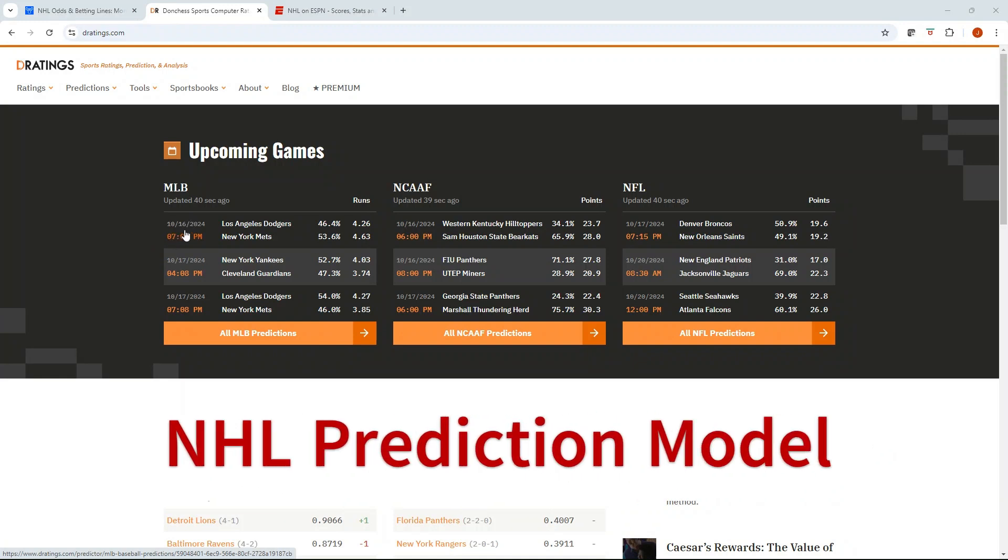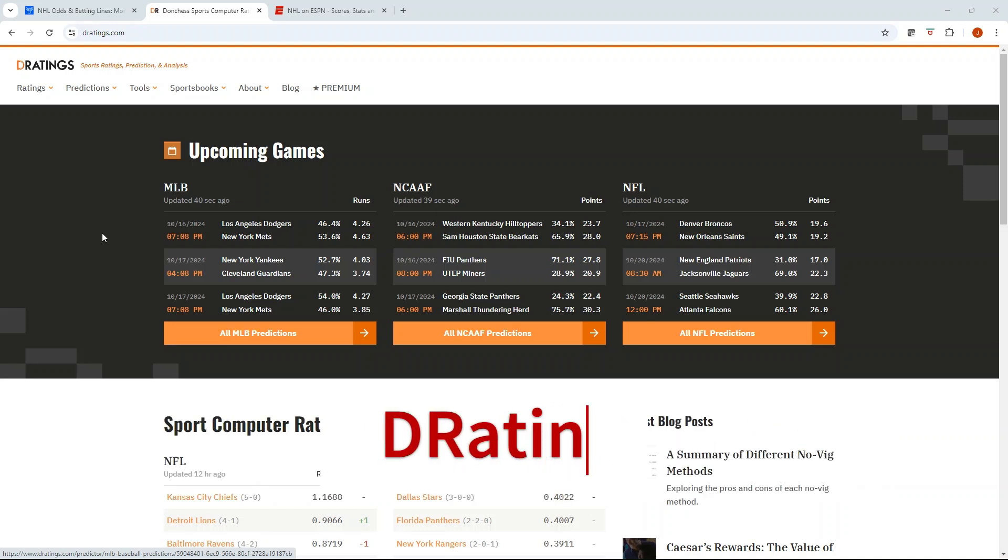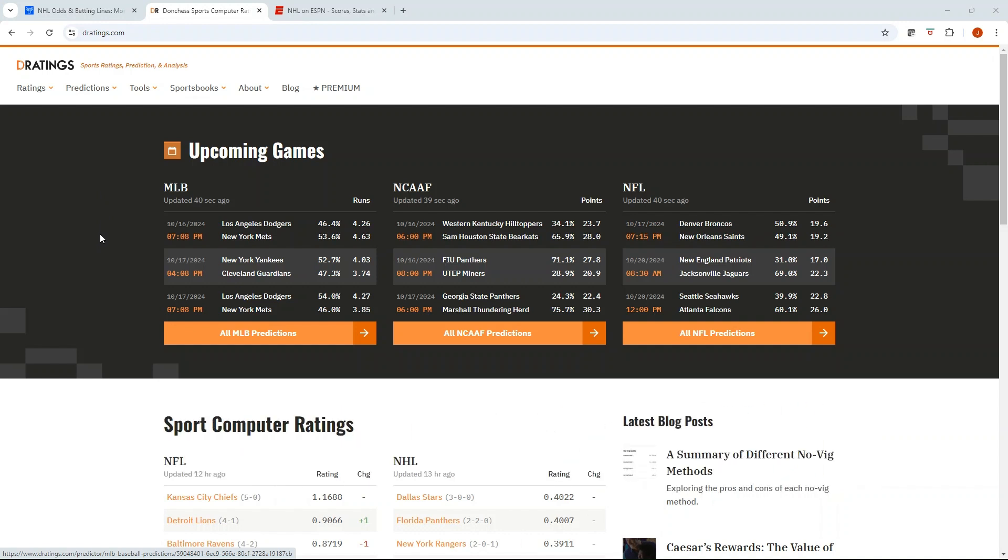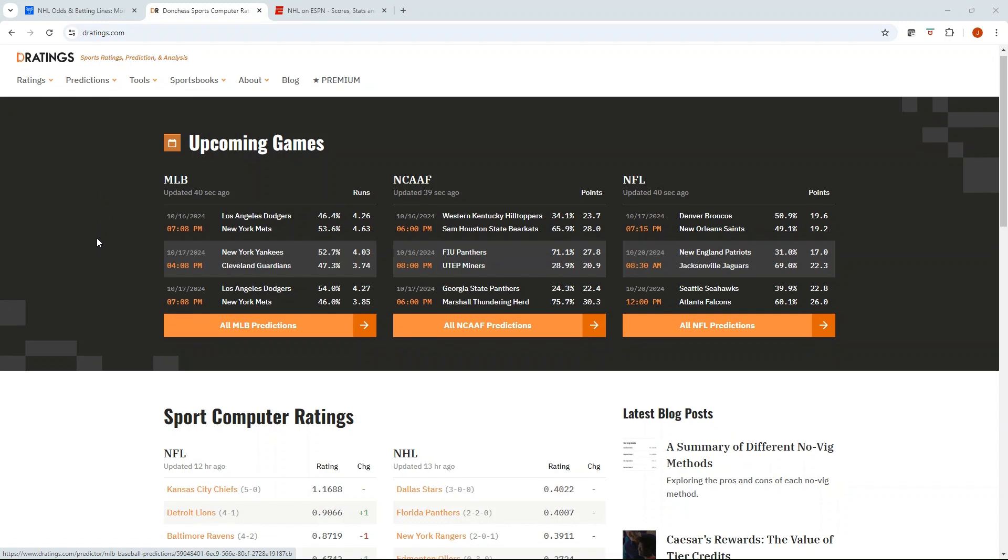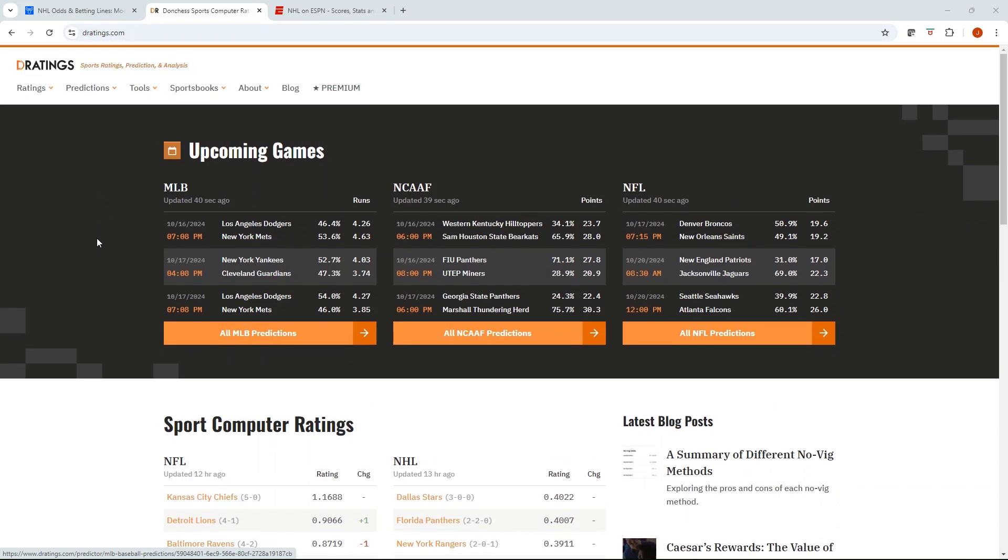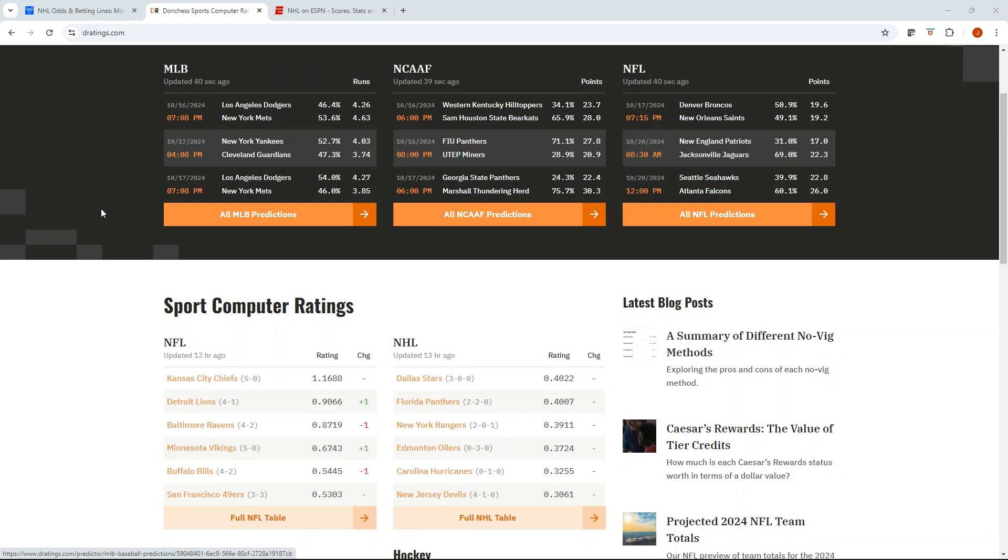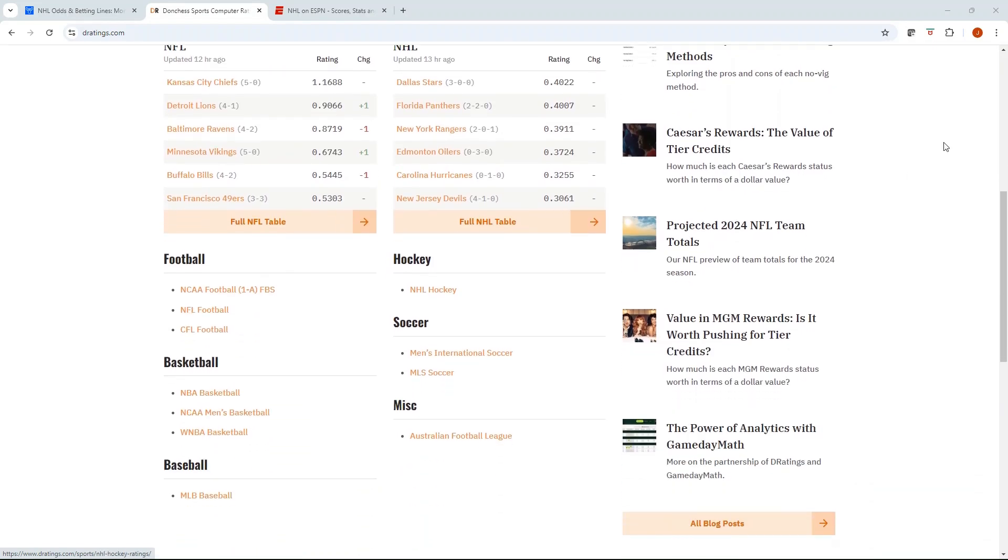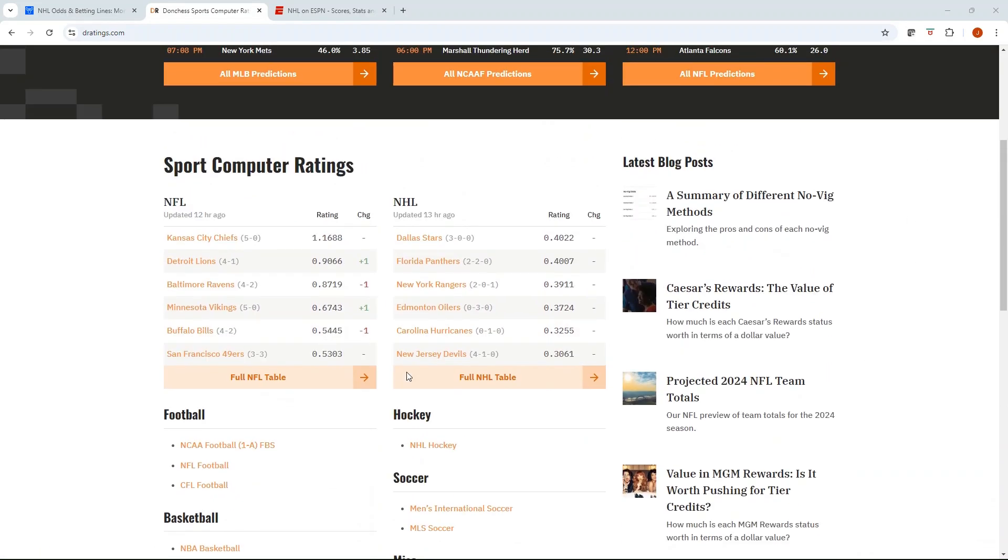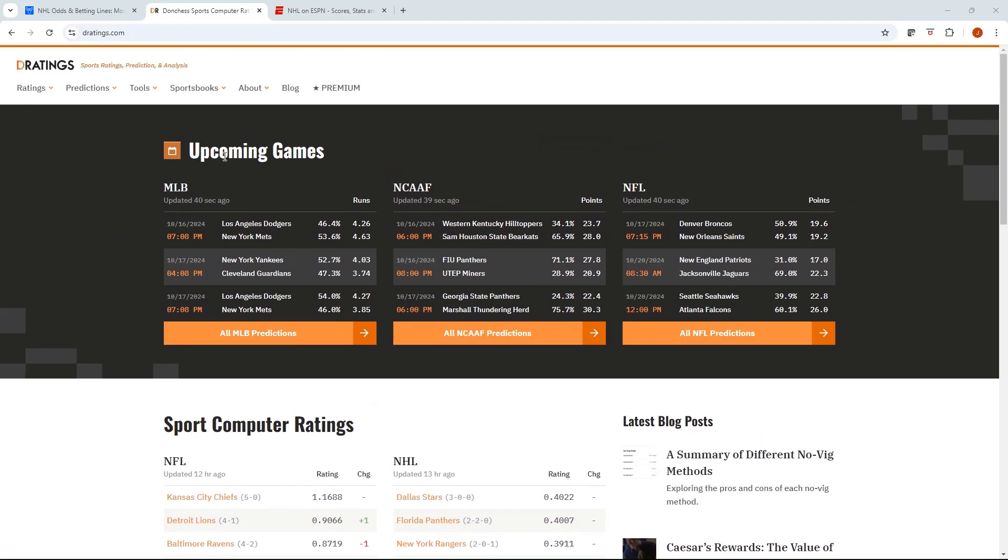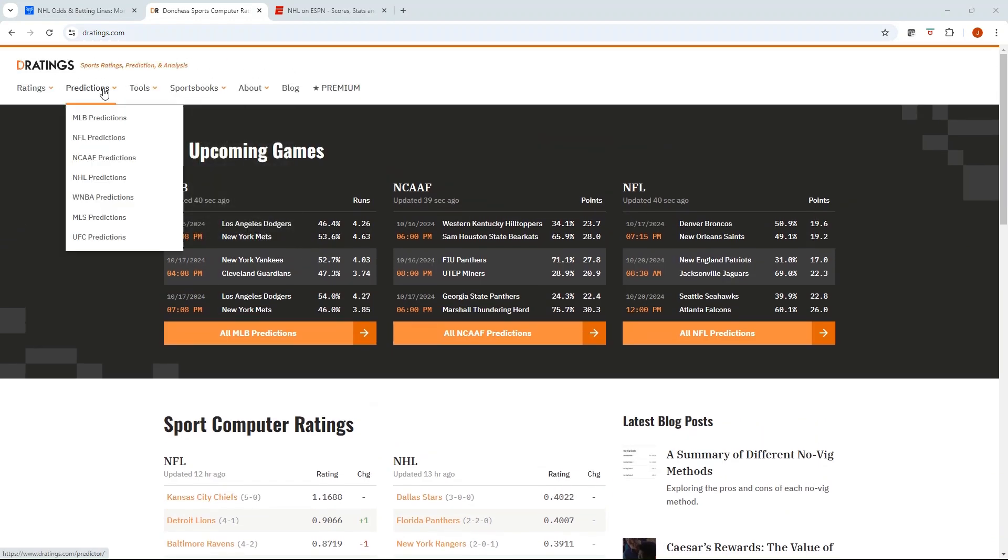Hello everyone, Jonathan with Excel Bets, and I've got another sports betting model video for you today. We're going to be looking at computer rankings, and I have pulled up here a really useful tool, a free platform called D-Ratings. It's Donson Sports Computer Ratings. It's a nice, clean interface with a lot of great articles and sports predictions for all the major sports.